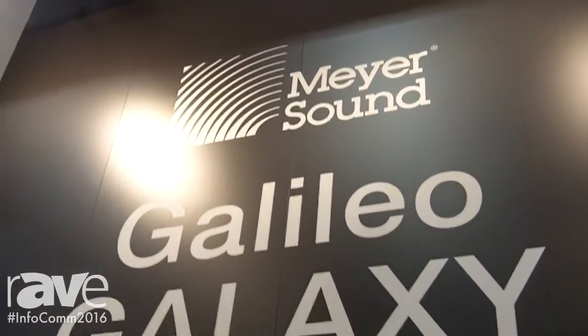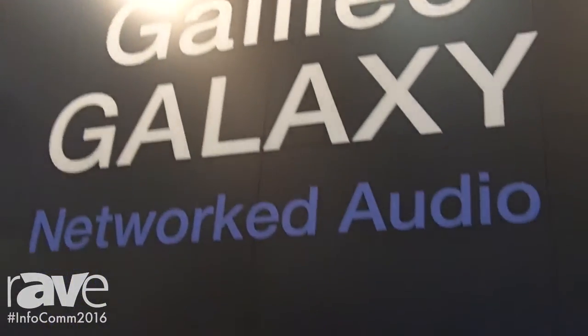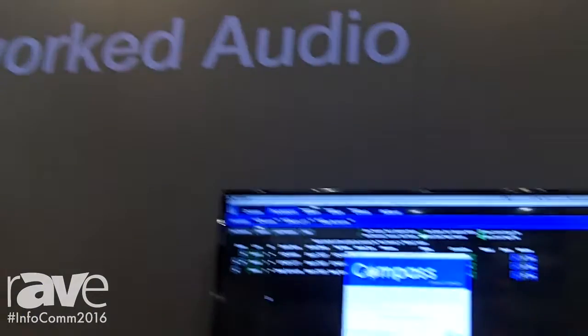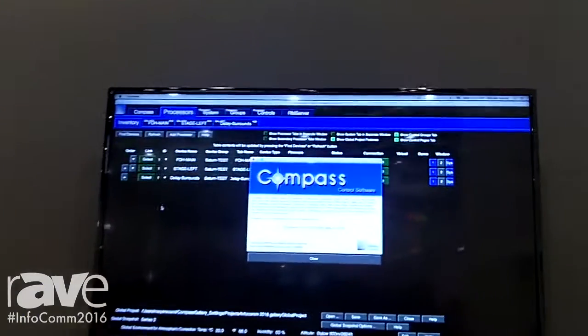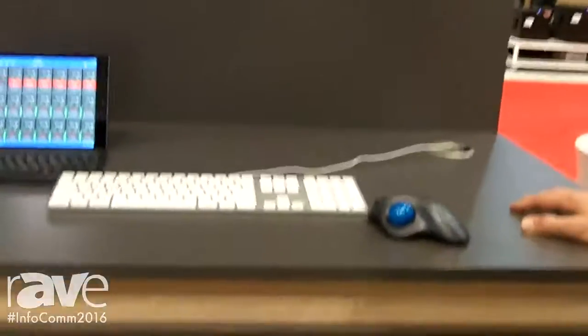Hi, I'm Todd from Meyer Sound Labs, and we're showing this year our latest and greatest processor, the Galileo Galaxy Networked Audio.